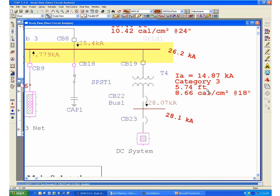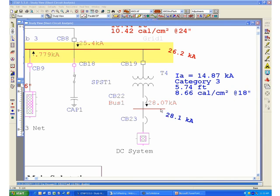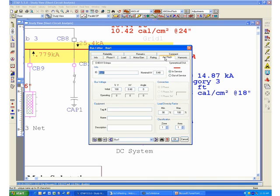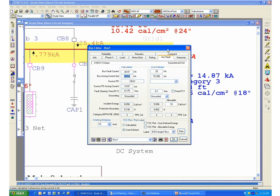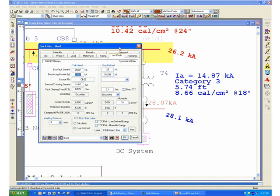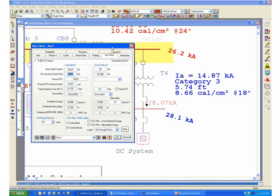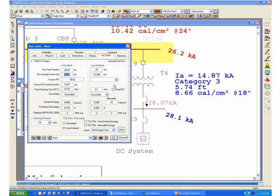The flash protection boundary is shown right below the category 3 limit and is shown as 5.74 feet. Basically that will be the distance at which the incident energy would only be 1.2 calories per centimeter squared. If we go back to our bus and double-click and go to the arc flash page, you will notice that the program has automatically populated the results for this arc location under the calculated section on the bus.